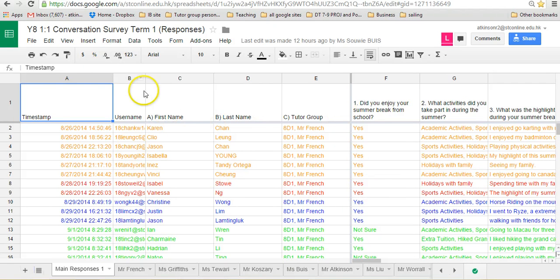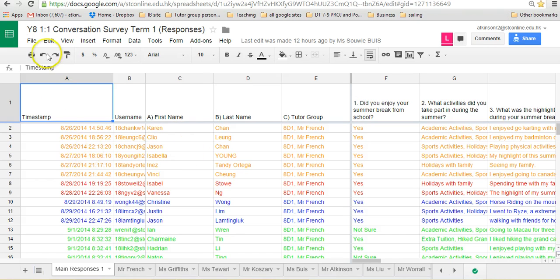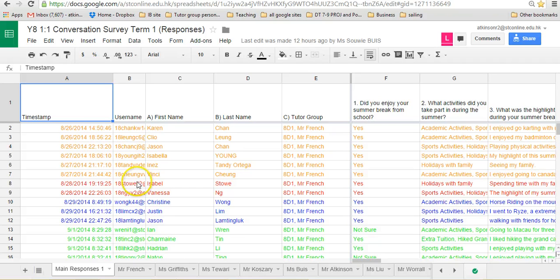This spreadsheet is essentially the same for years 7, 8, 9, 10, and 11. Obviously it's a different spreadsheet, but the format is very similar. I'm looking at the year 8 one at the moment, but they're all very similar. They will all have a different number of questions and obviously different content, but the actual process is the same.